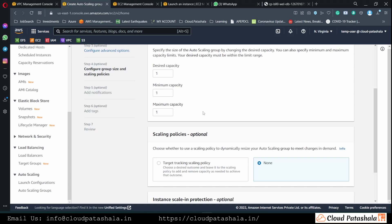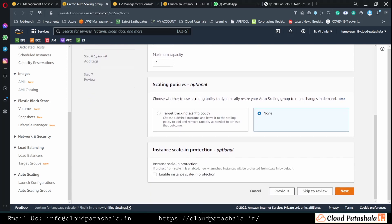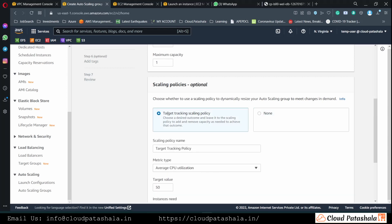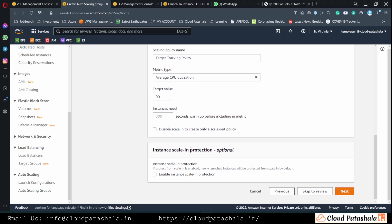We also have some scaling policies which we can define to see if the CPU load on the server goes more than 90%. We could ask autoscaling group to add one server to the fleet and we could also create scale out policies or scale in policies.